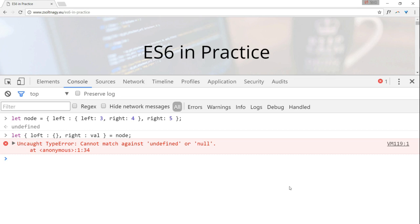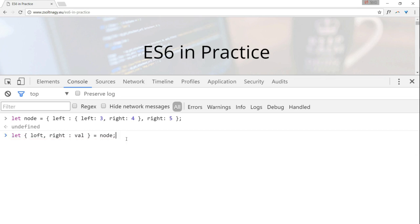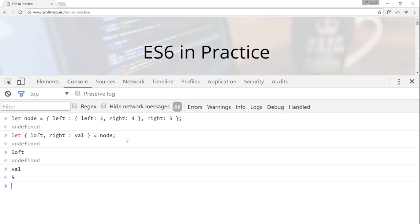I do everything I possibly can to make you think, train your attention to details and raise your problem solving skills. Let's make one more modification to the exercise so that we continue the training even further. Let's remove the value of loft and observe the bindings that will take place. Loft becomes undefined and wall becomes 5.